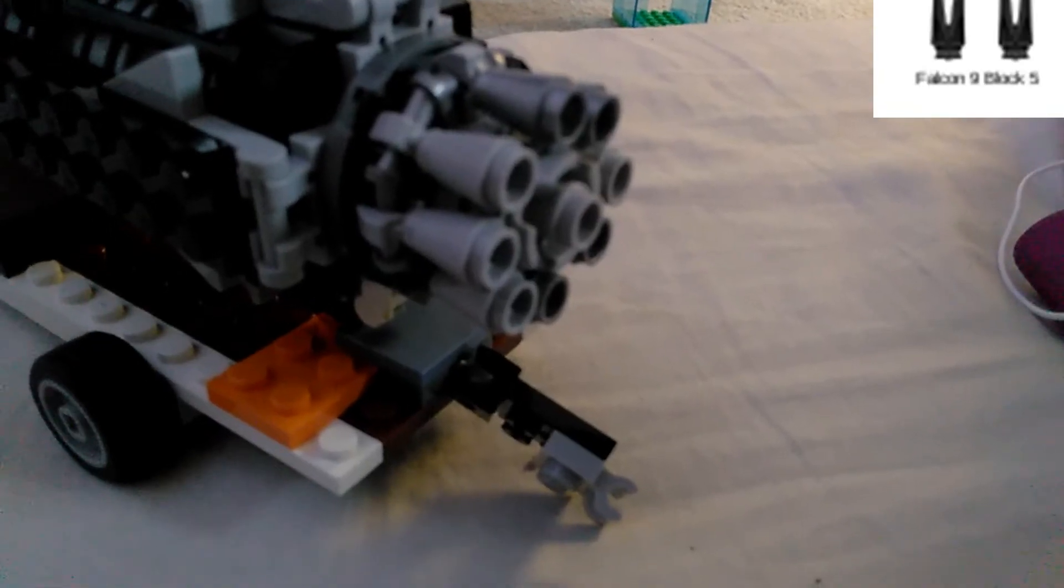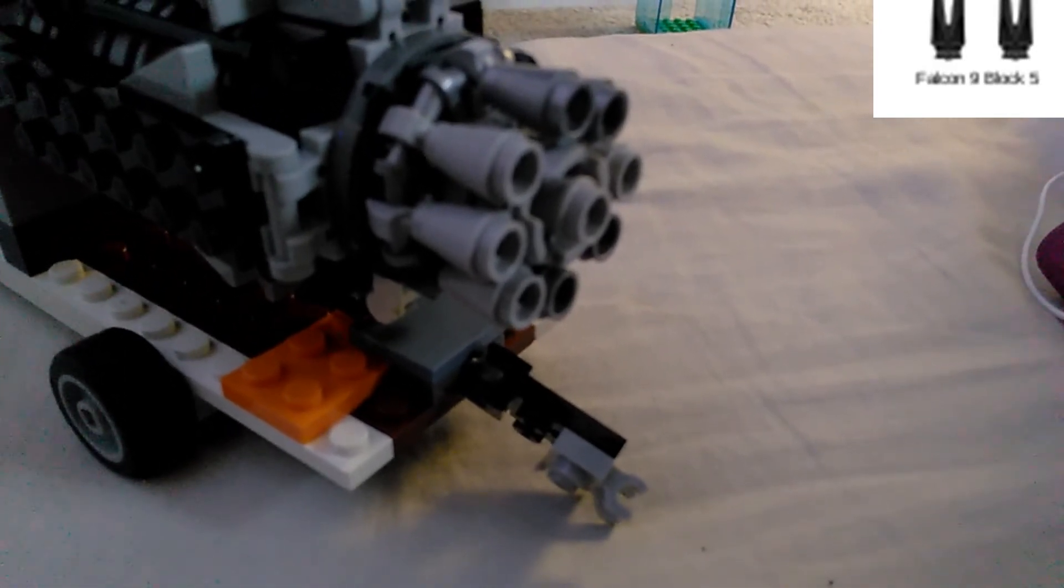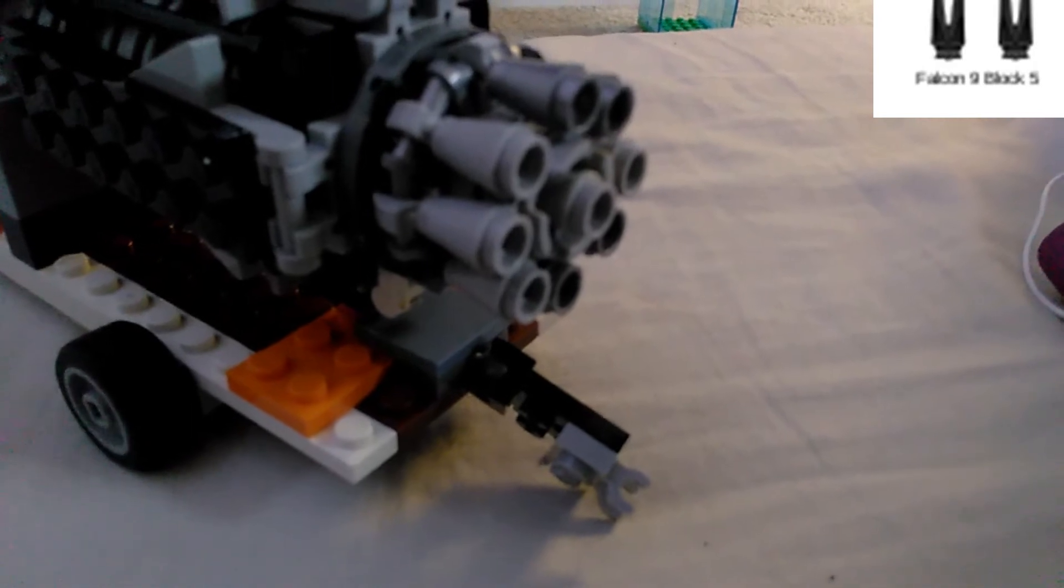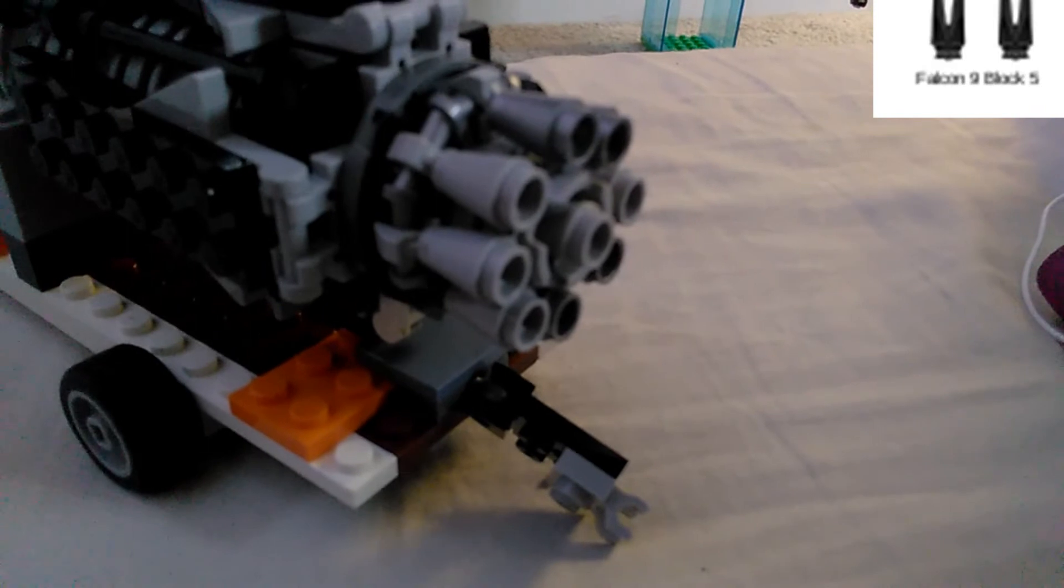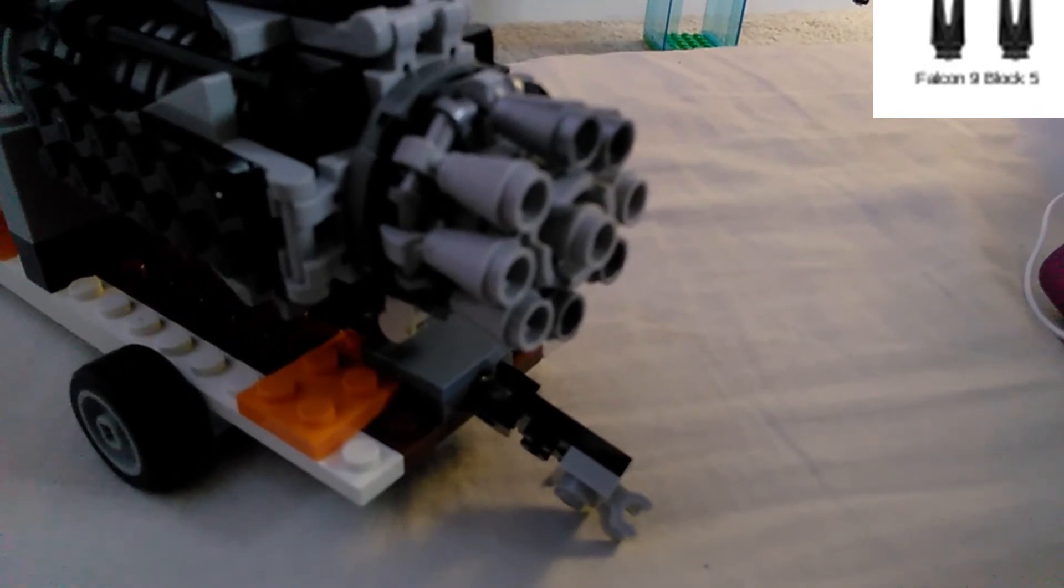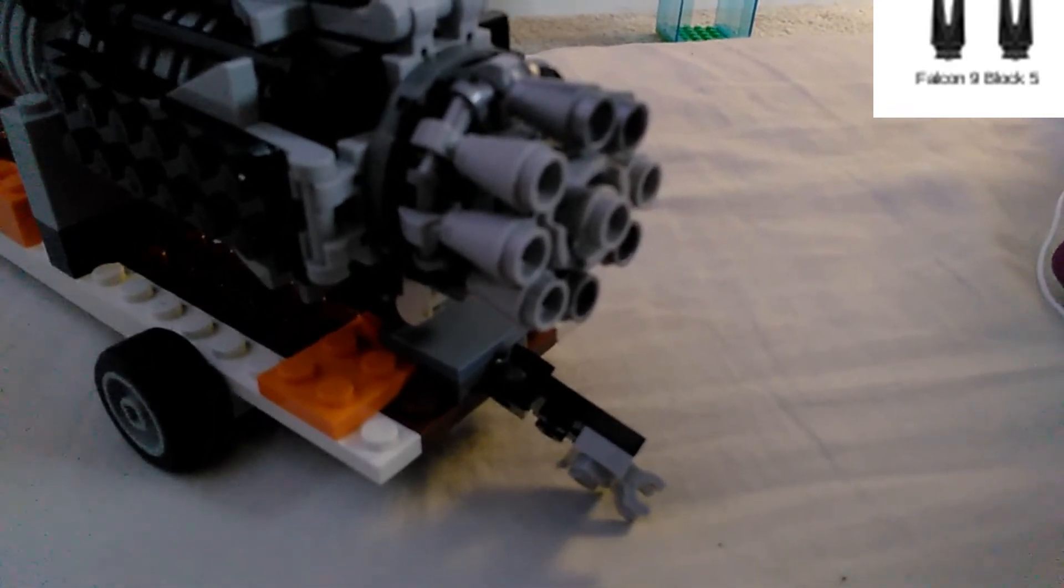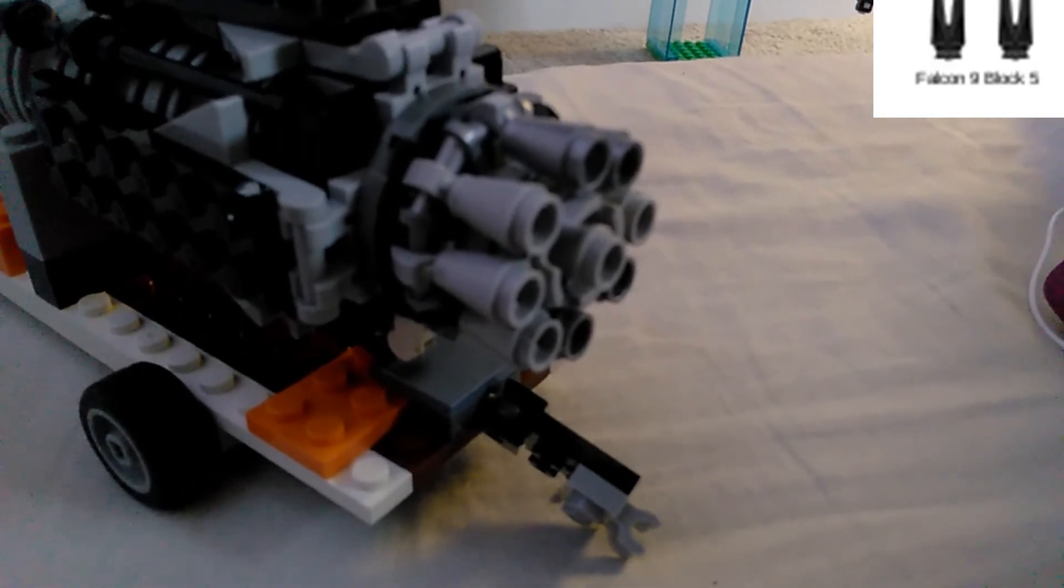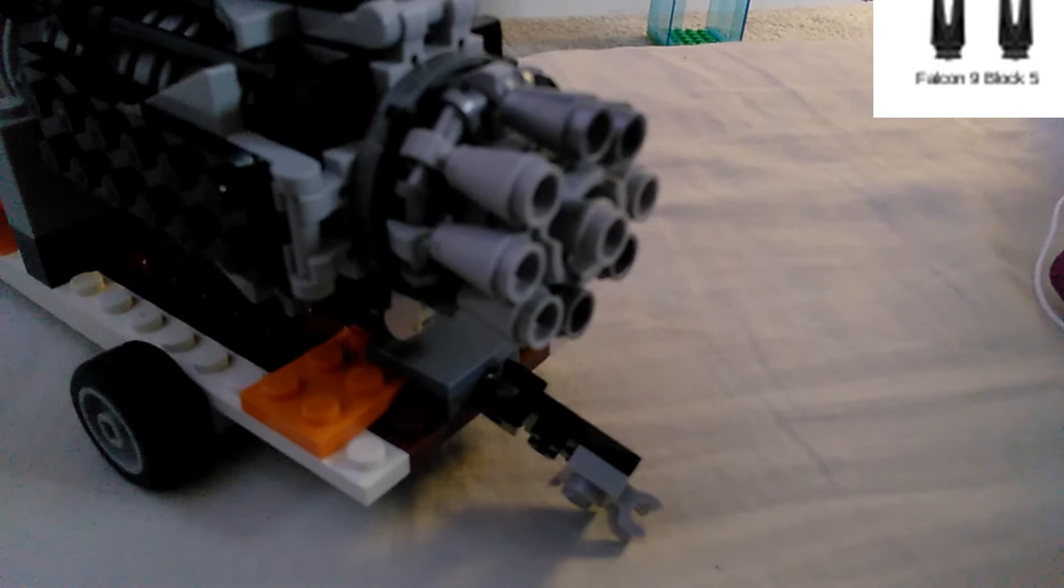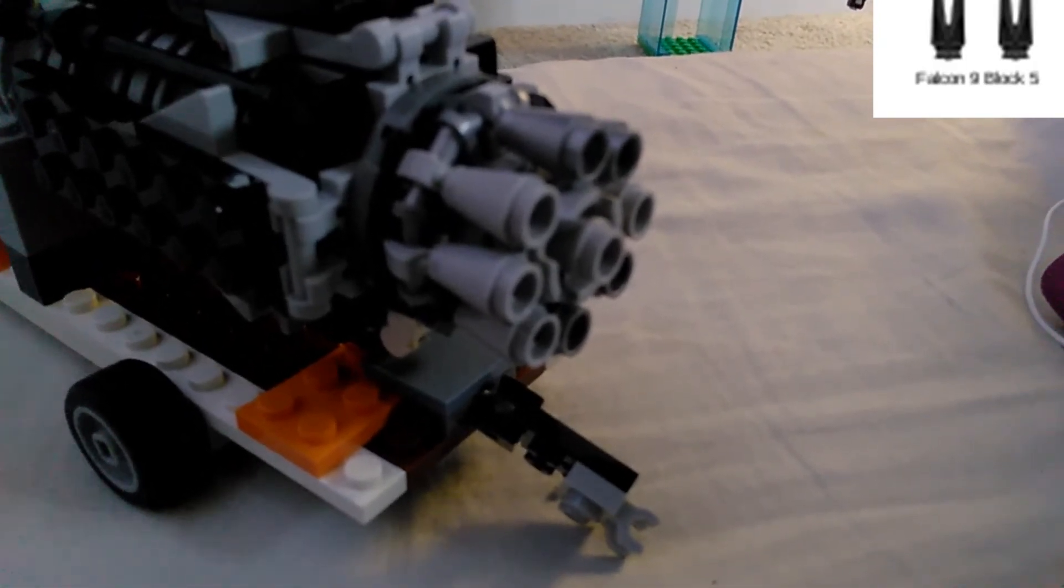Let's start from the bottom. The main thing that you'll see here is the 9 Merlin 1D engines, and of course, the center engine is longer as I explained in another video. At sea level, these 9 Merlin 1D engines can produce about 7,607 kN of thrust, and in vacuum can produce about 8,227 kN of thrust. And these engines actually use sub-cooled liquid oxygen and chilled RP-1. Each of these 9 Merlin 1D engines can produce about 934 kN of thrust.